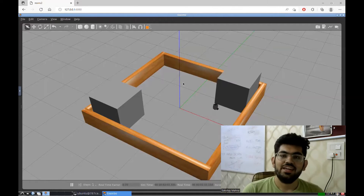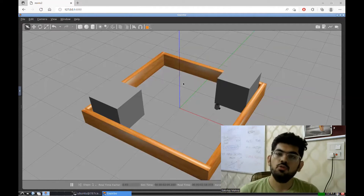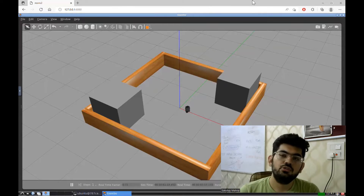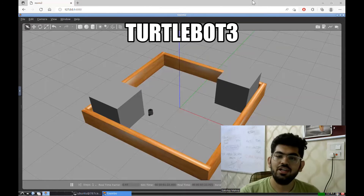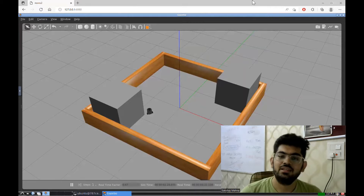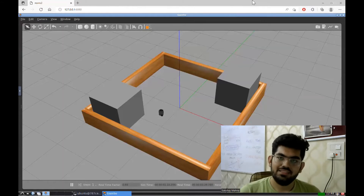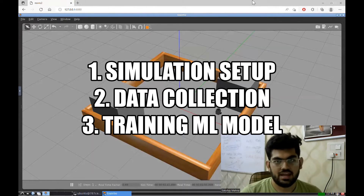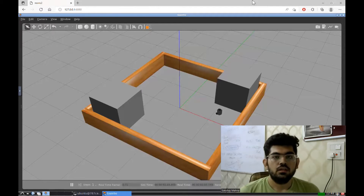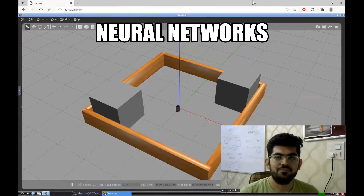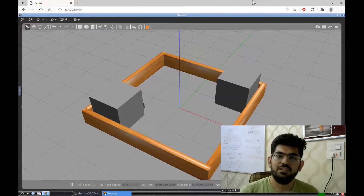Hello engineers, welcome back to another video. In this video, we are going to program a machine learning algorithm to enable a robot to avoid obstacles. The robot we are going to use is the TurtleBot3, and the obstacle avoidance task is as you can see on the screen. This complete project involves three main steps: the environment or simulation setup, data collection, and training the ML model. The ML model we are going to use is neural networks. Let's start with the first part.